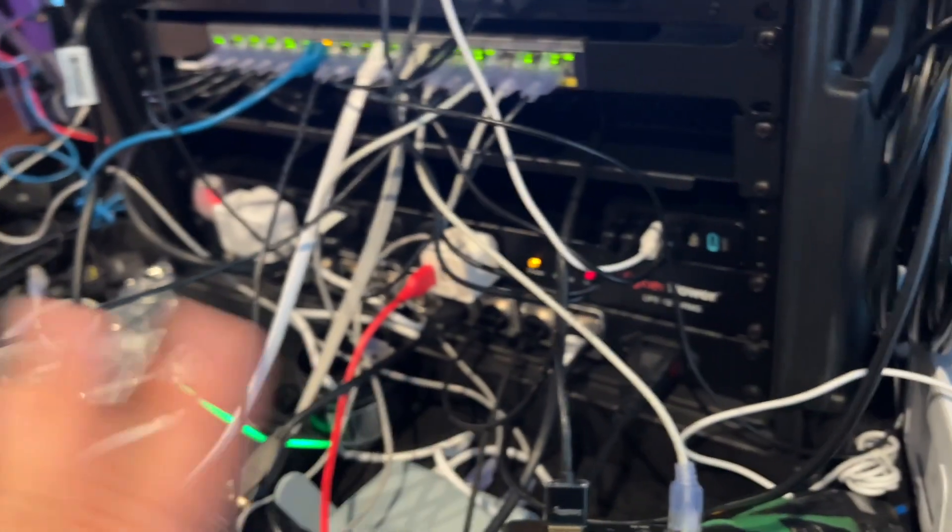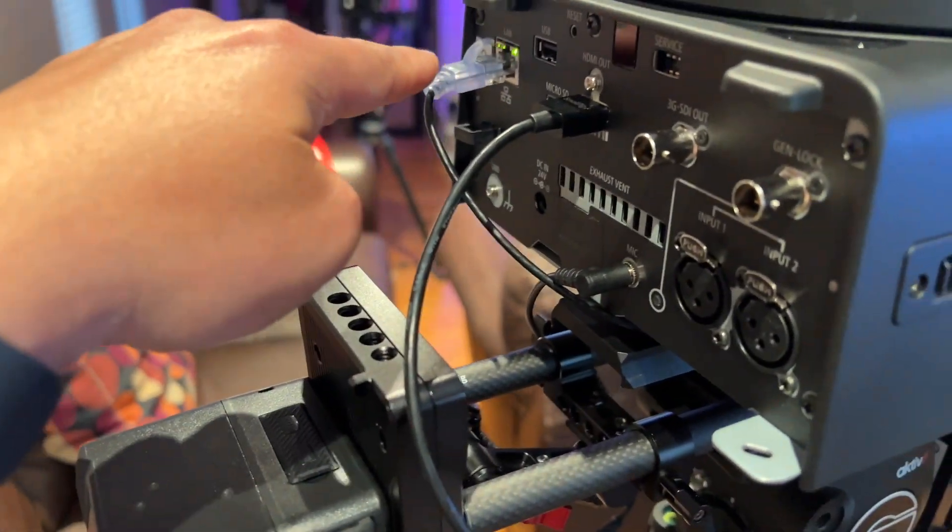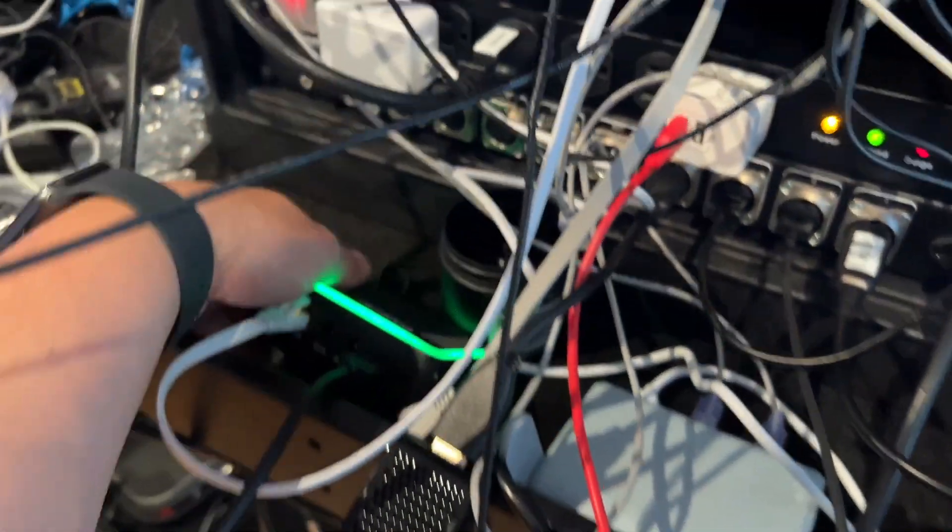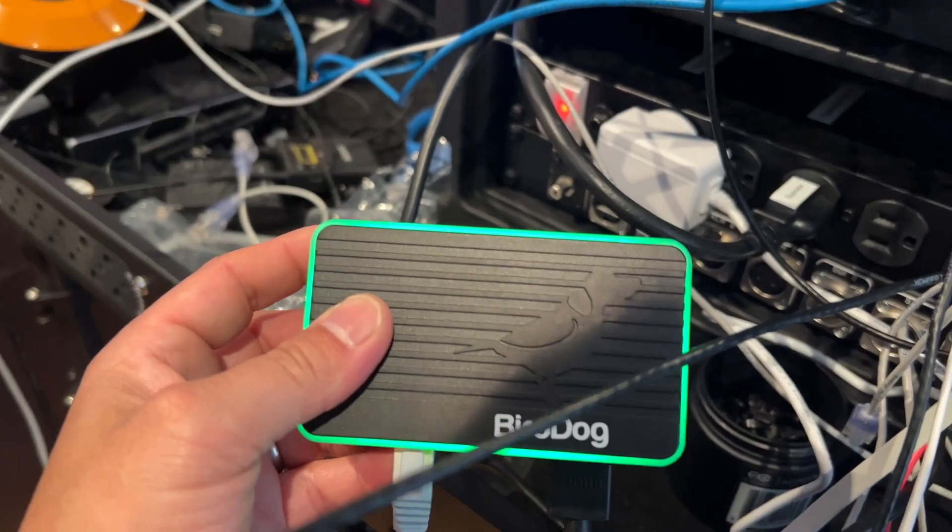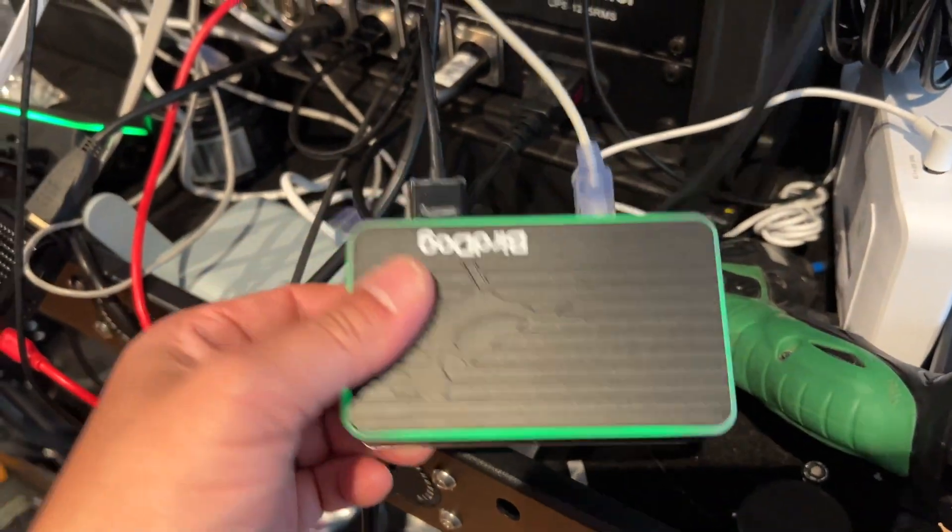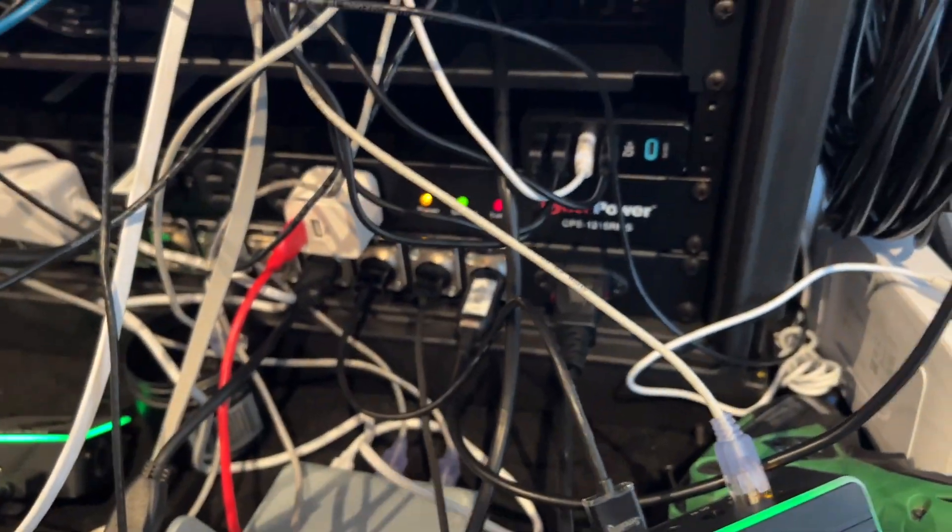I'm just really showing the latency here. And then same setup here, but that one, we've got HDMI going into the bird dog converter. And then I've got a bird dog receiver here that's also going into the switcher.